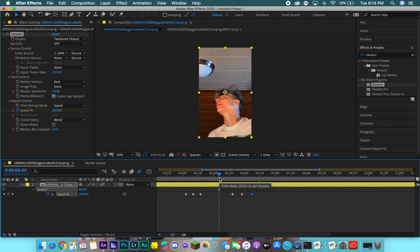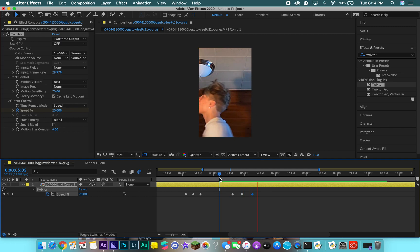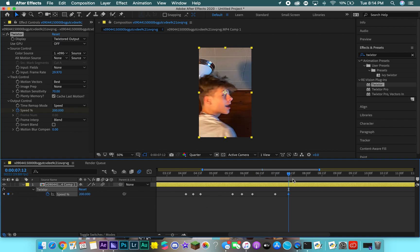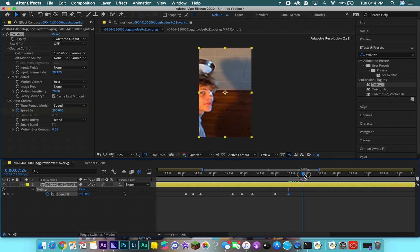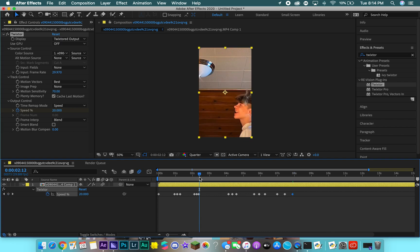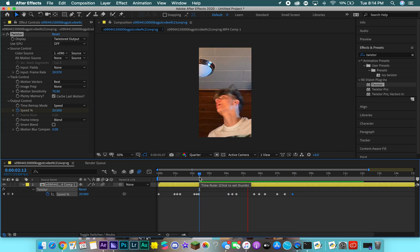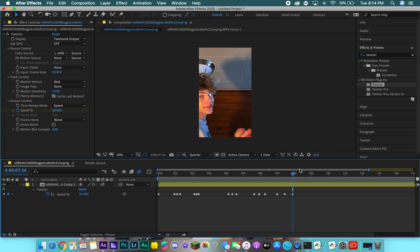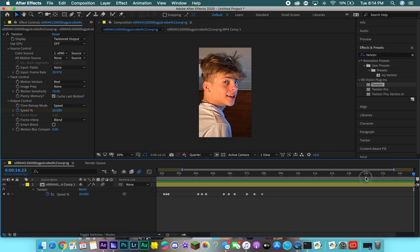I'm going to make that spin fast. Right about here when he starts to spin, we'll add a keyframe, go a couple in, set it to 200, and then go to where he's fully spun around and set it back to 20. So it looks like this — you get the idea. We'll leave the rest slow.